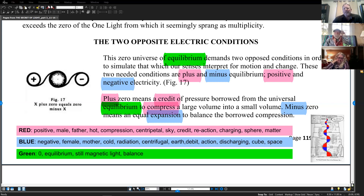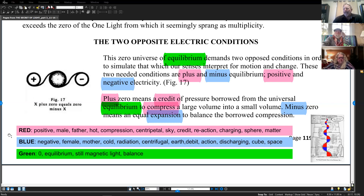We've already covered quite a bit of the book, but right now we're in chapter three, and this is the third video we have on part three. Today we're going to talk about the two opposite electrical conditions. Before we start, down here at the bottom of this page I actually put in some color coding legend that we can follow, because Walter Russell uses many different terms to talk about the polarity of the wave.